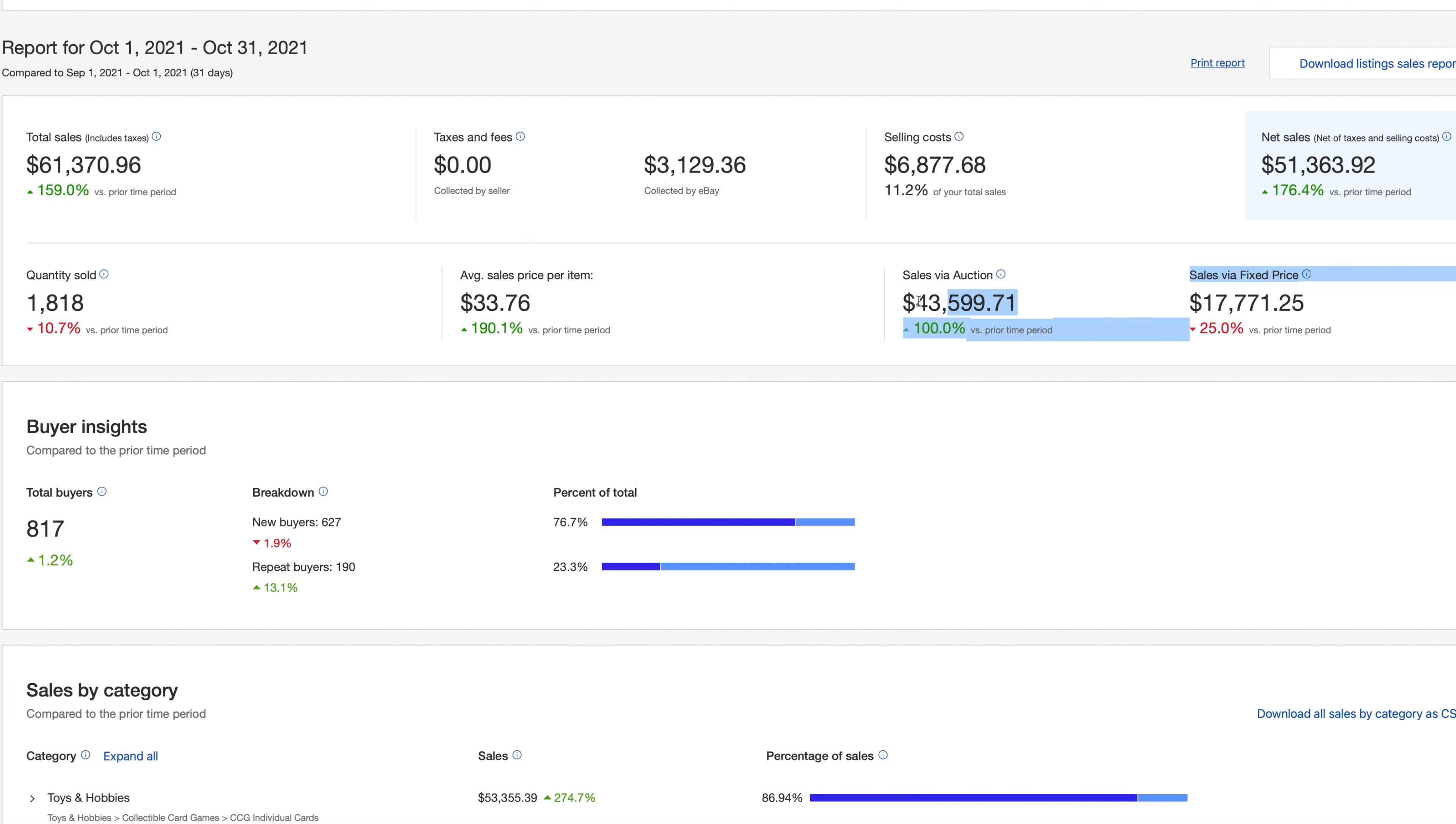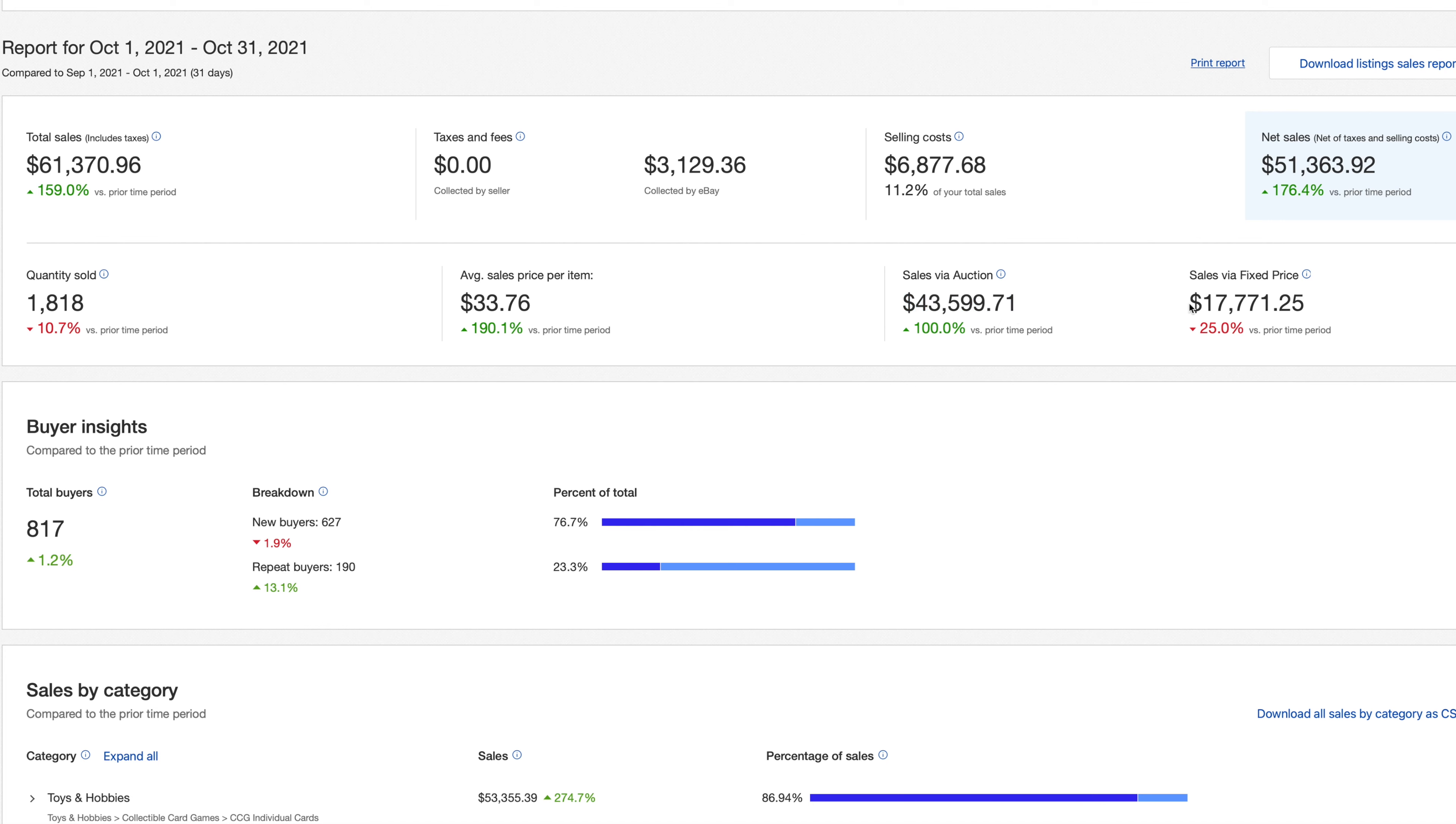Now here's where we get into the breakdown of what was consignments versus what was my own listings. Sales via auction throughout the month of October. These are all going to be consignment listings. I didn't run any of my own auctions throughout the month of October. So throughout the month of October, $43,599.71 in consignment listings. Now getting into the fixed price listings, these are all going to be my own listings. So $17,771.25.